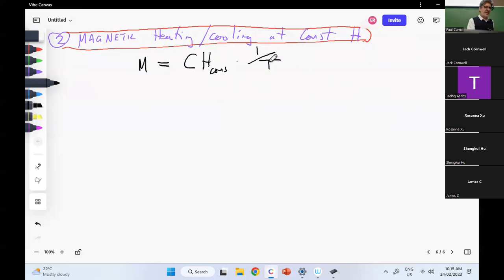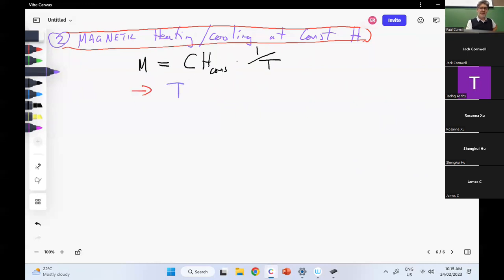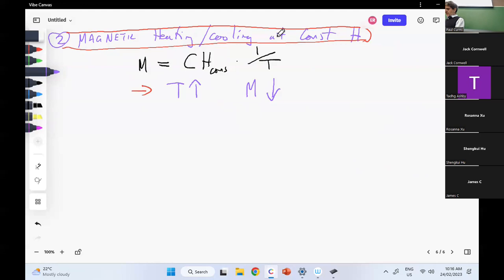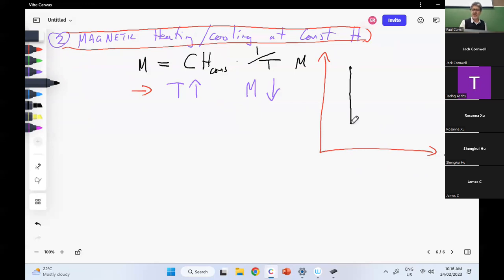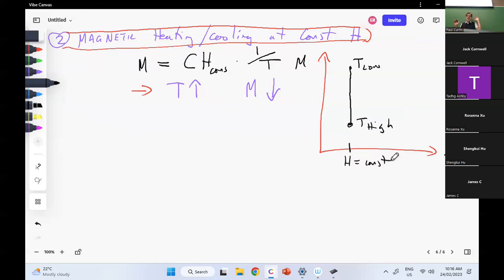This is telling me that if I want the temperature to go up, this corresponds to magnetization going down — it's an inverse relationship. On the diagram, I'm sitting at constant H and going there. So this is T low to T high, and this is H equals constant. We can heat and cool — move up and down at constant H.